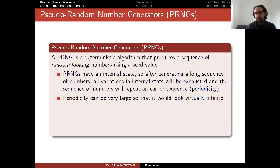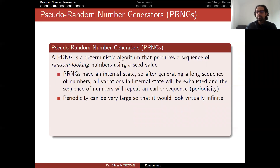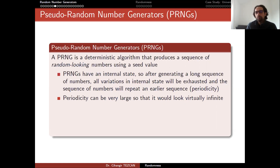For instance, if your periodicity is 2^200, that means after producing 2^200 different numbers, the generator will go back to the beginning and produce the same sequence again. This is virtually infinite because we don't have the computational power or the time to produce 2^200 random numbers anyway. This is why we can use these systems, but the periodicity should be really huge.